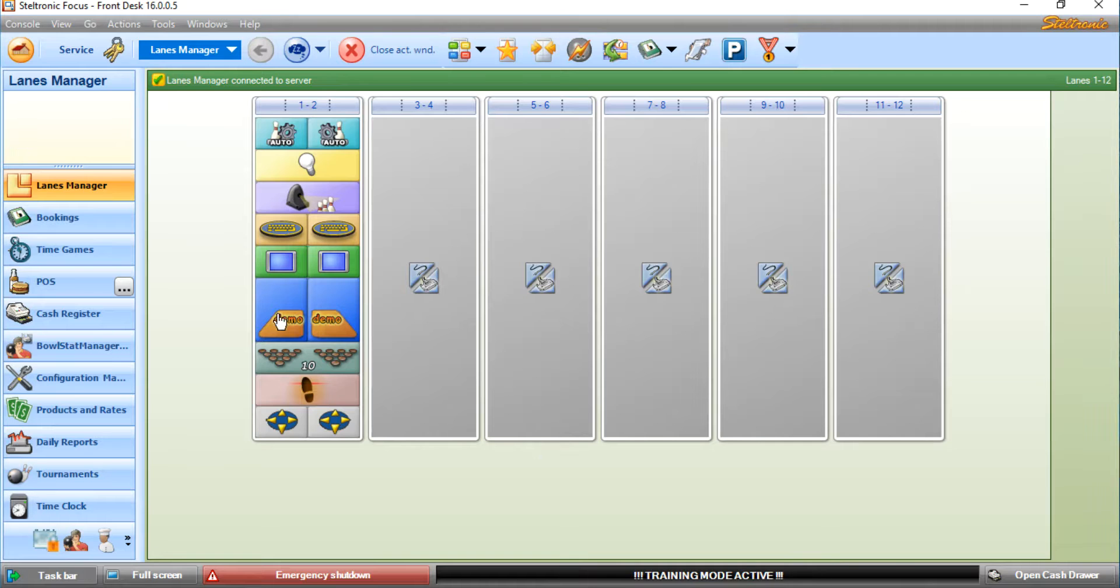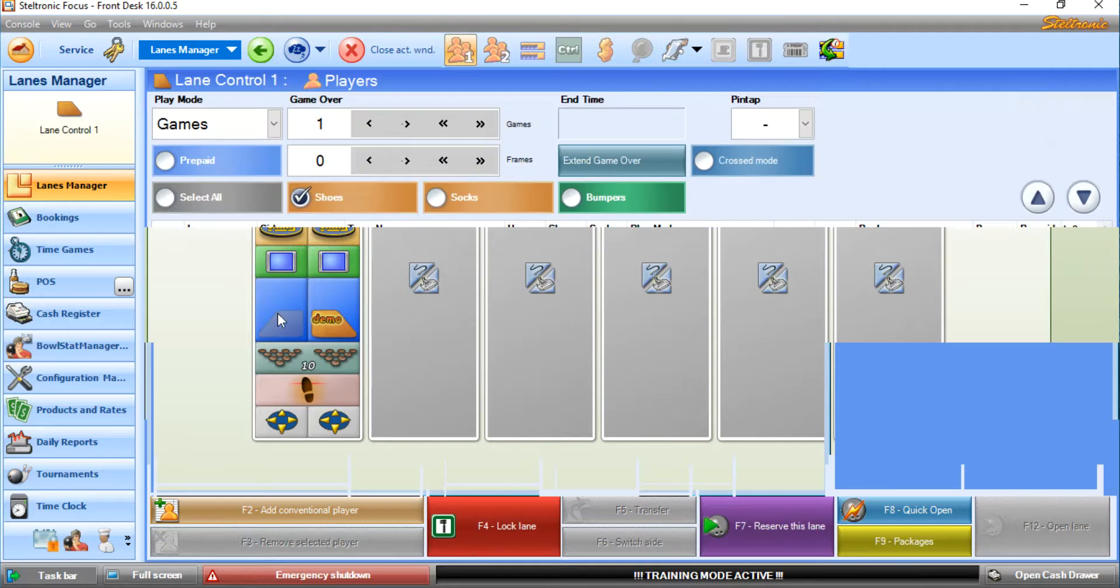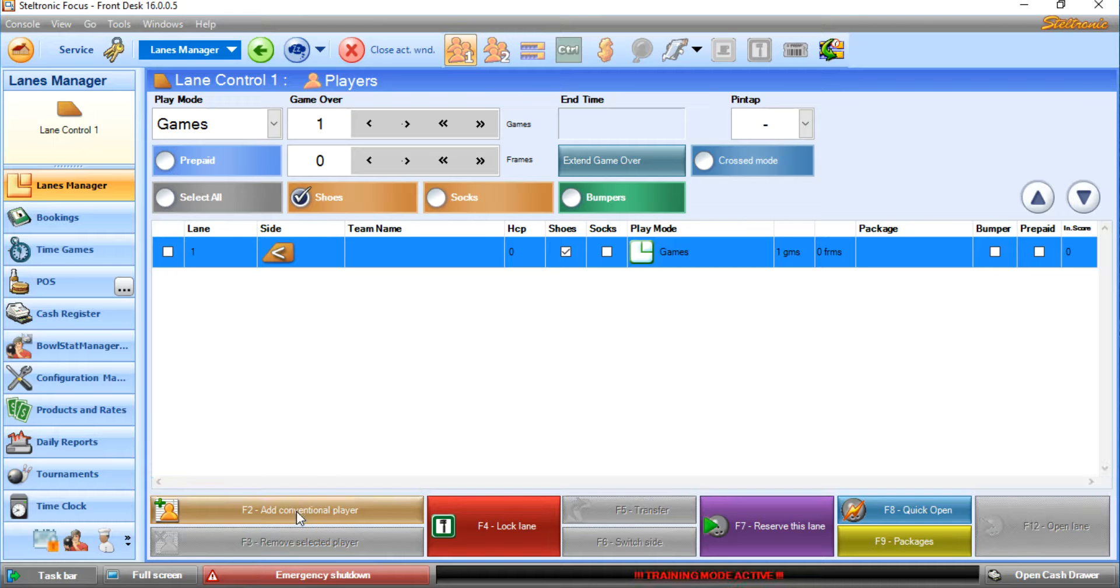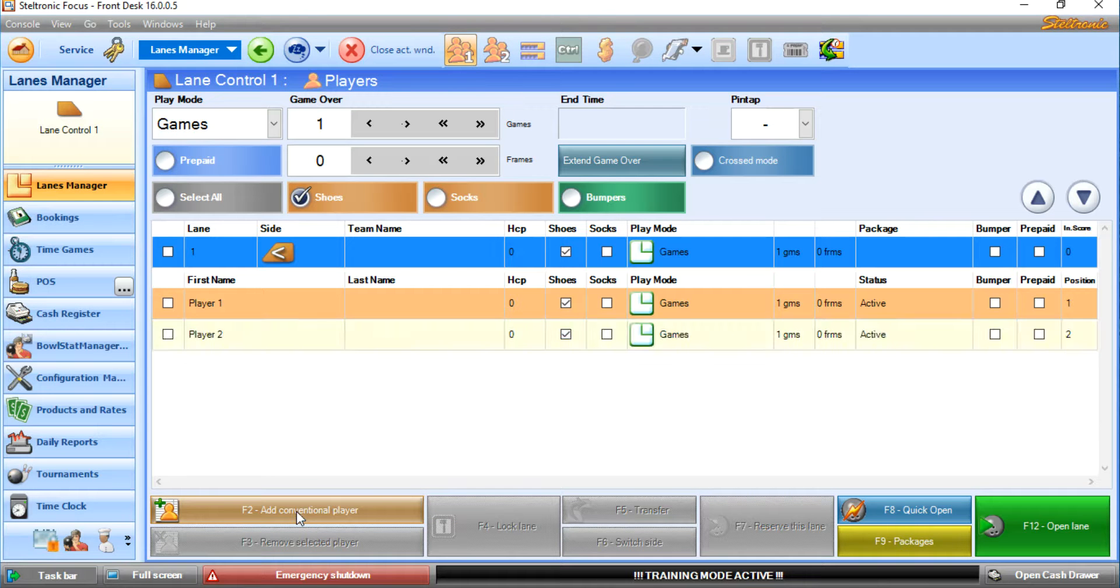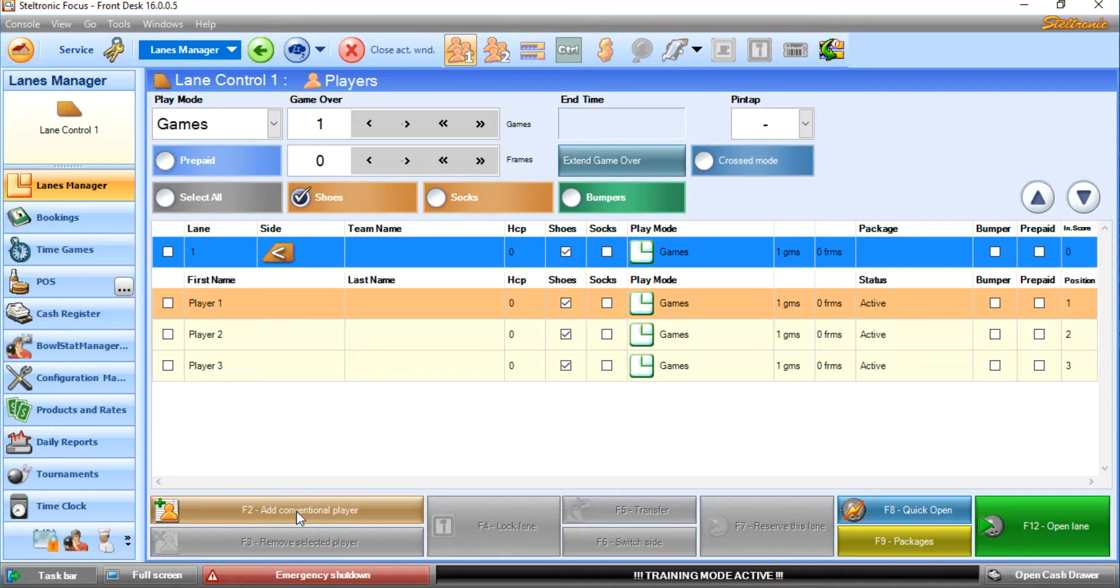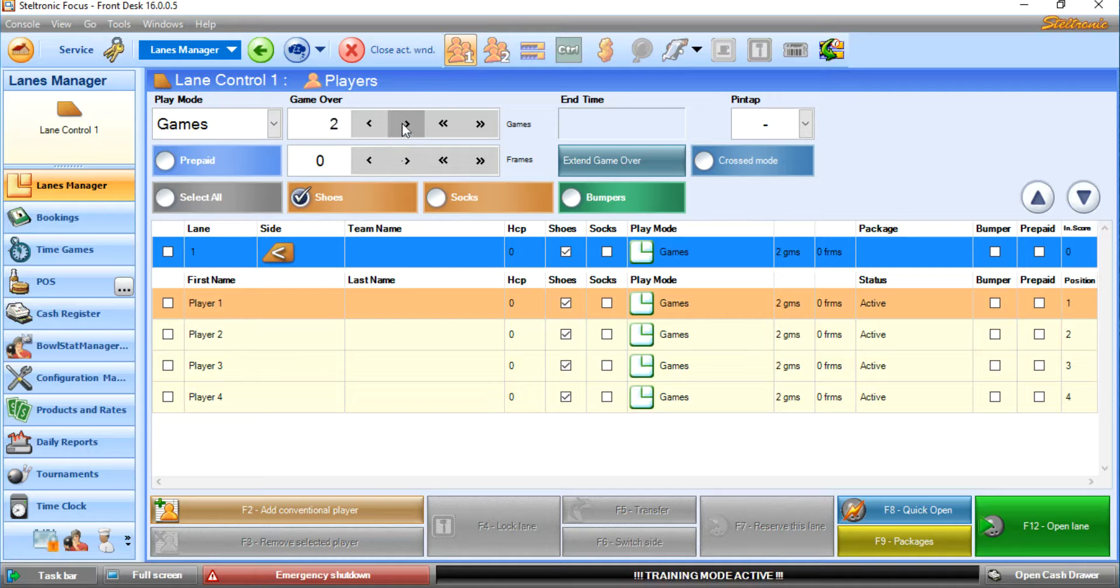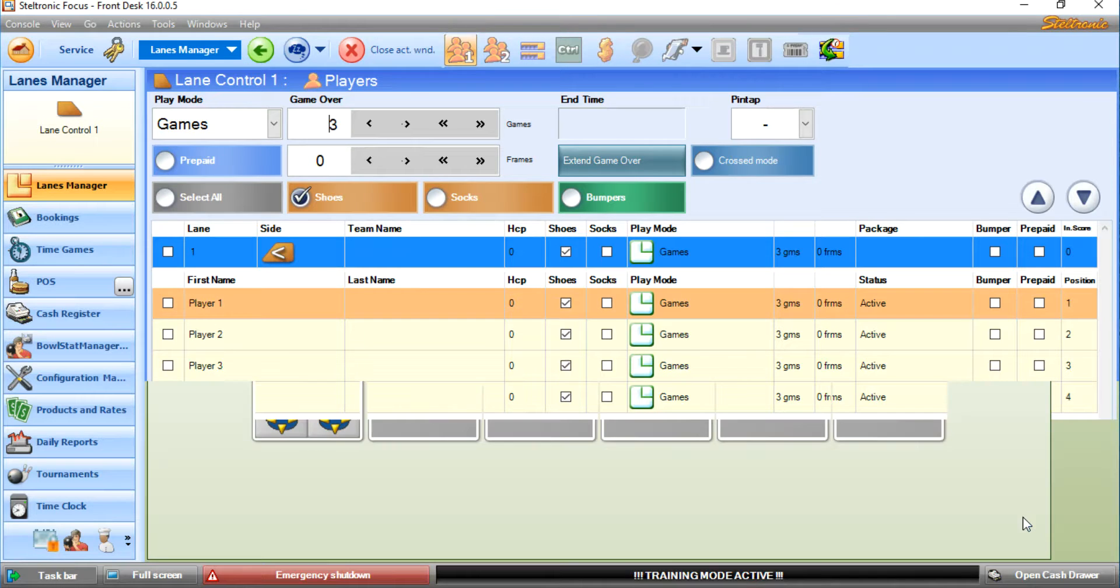Let's click here on lane number one. Let's add four people. Let's say they're going to bowl three games apiece. They have shoes and we're going to open the lane.